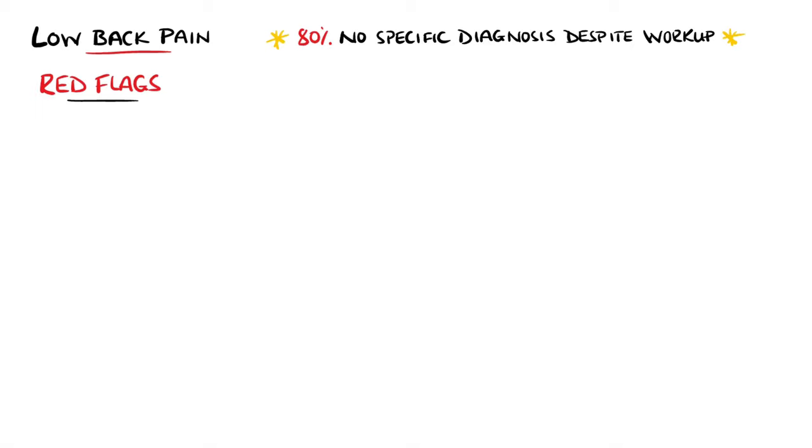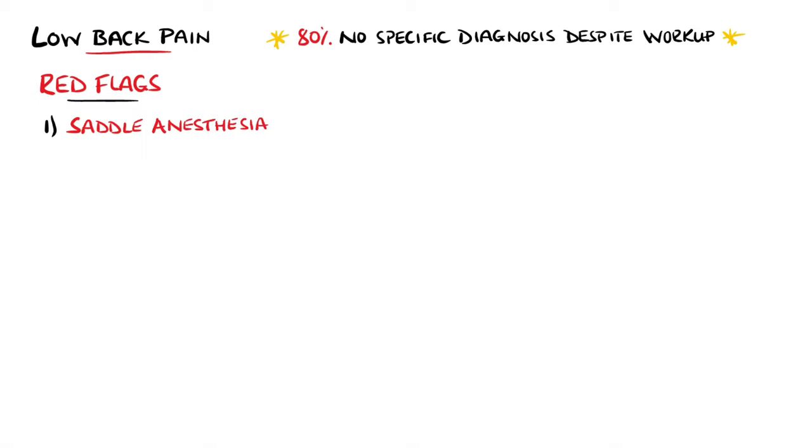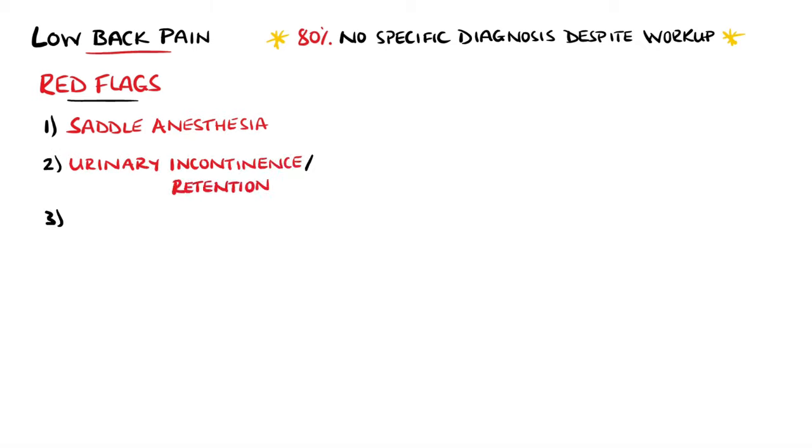For this reason, it is important to look for red flag symptoms, which are mostly taken from the history and physical exam. These can include saddle anesthesia, meaning loss of sensation in the region of the buttocks, perineum, and inner thighs, features such as incontinence or acute urinary retention.